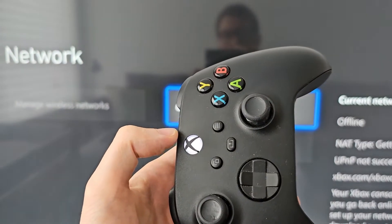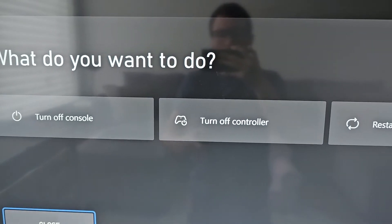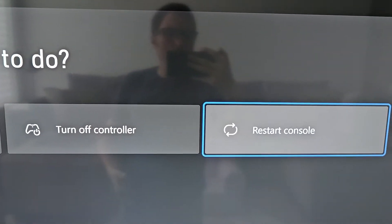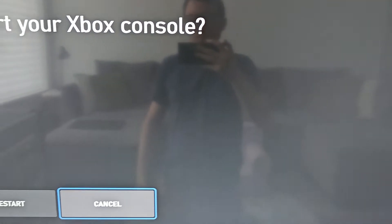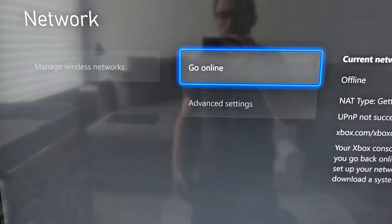Then just hold down on the Xbox button and go to Restart Console. Go ahead and press Restart. Once it boots up...